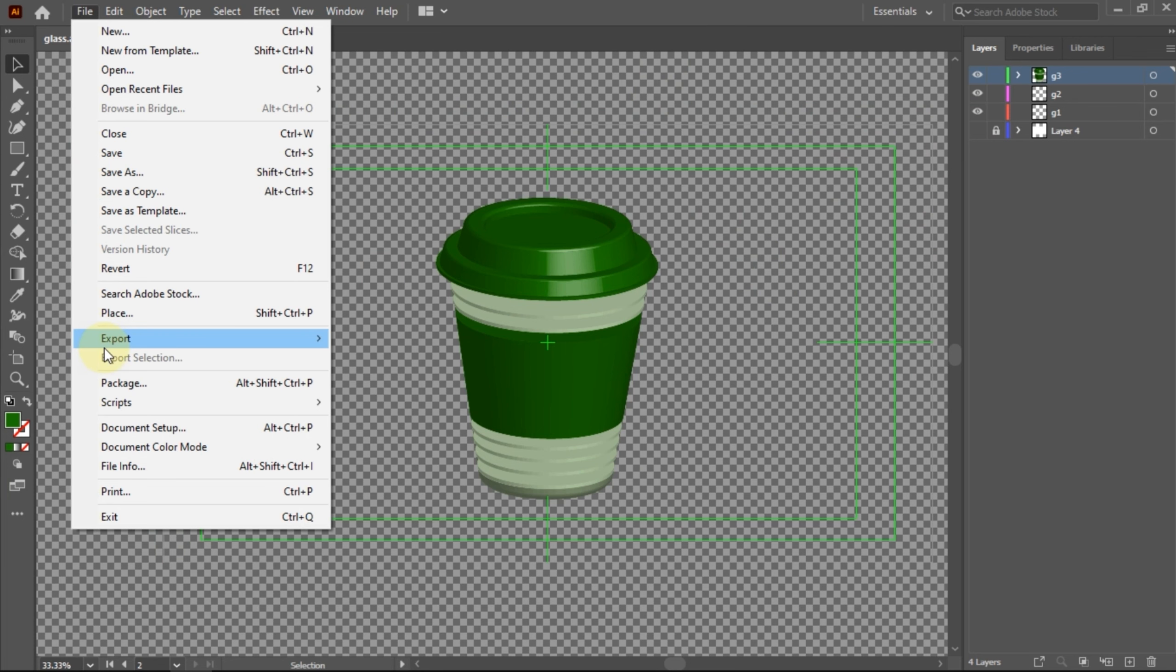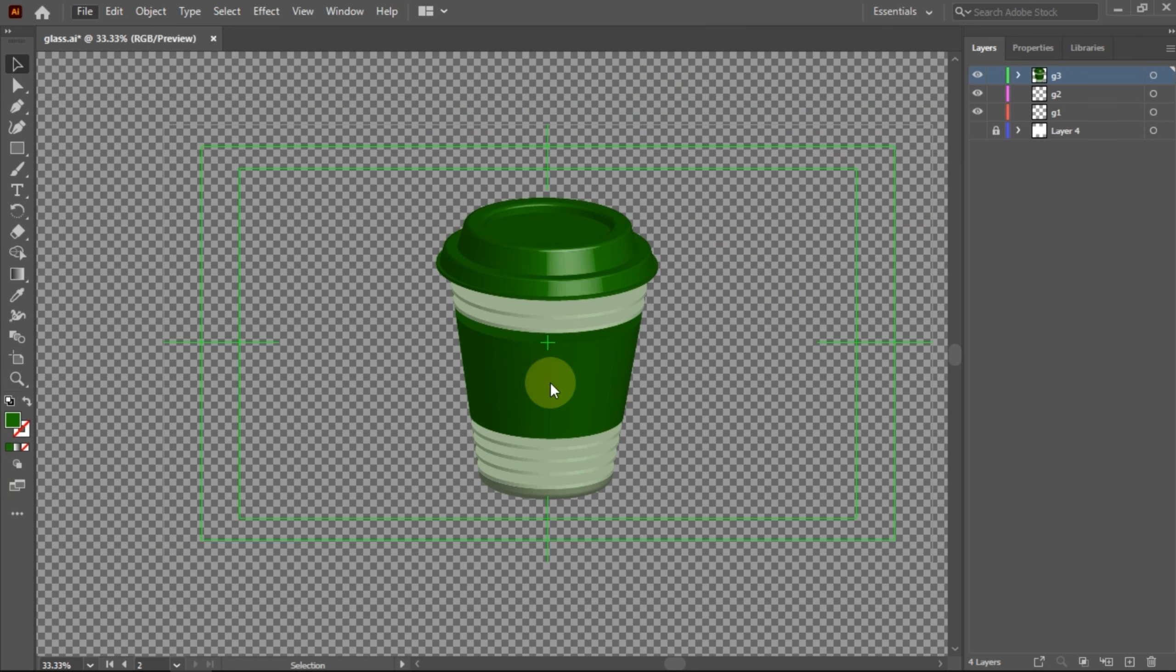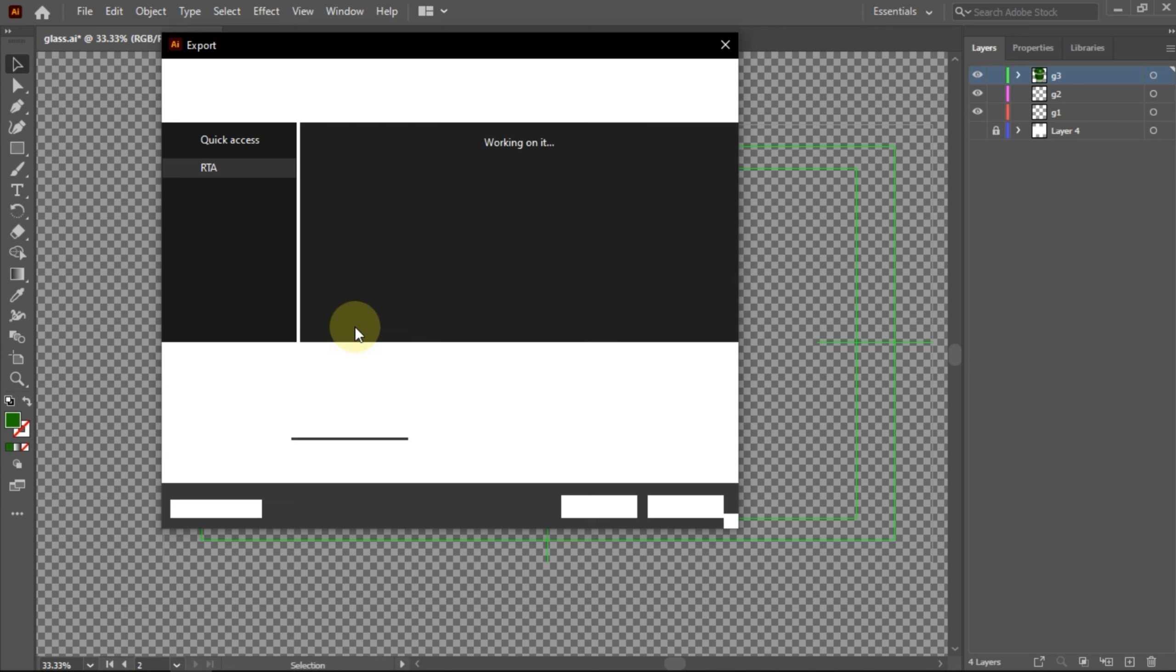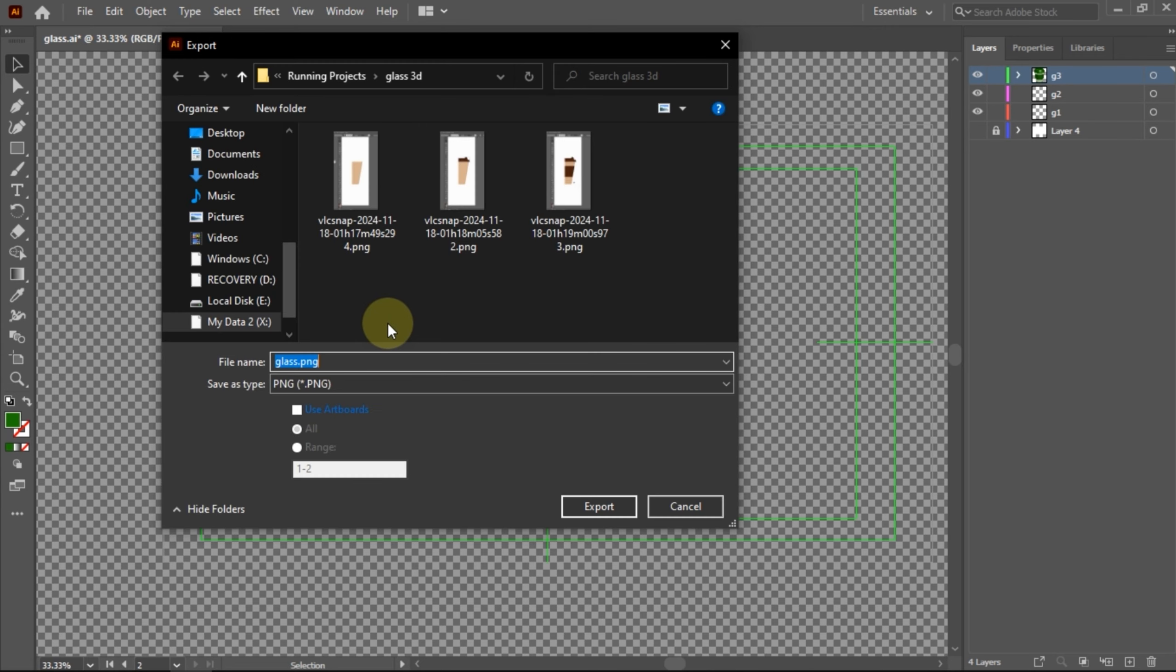After I exported it into a .png file with transparent mode, I did a little editing in Photoshop and animated it through After Effects.